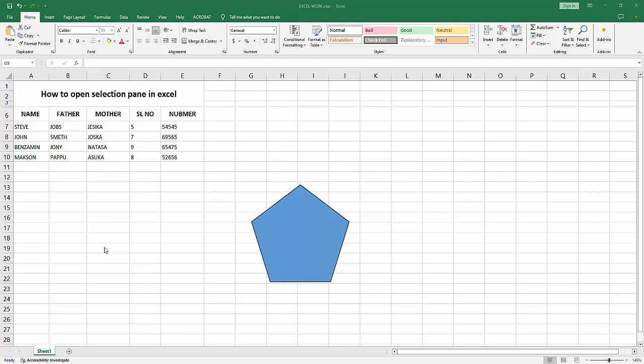Assalamualaikum, hello friends. Welcome back to another video. In this video, I'm going to show you how to open the Selection Pane in Microsoft Excel. Let's get started. First, you have to open your Excel workbook.